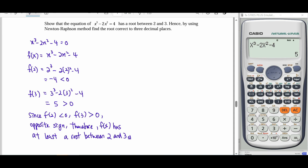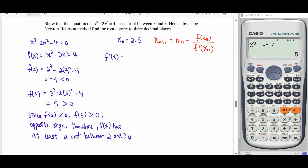We know that we have a root between 2 and 3, so our initial value can start from 2.5. We use the Newton-Raphson method with the formula xₙ₊₁ = xₙ minus f(xₙ) over f'(xₙ). The next step is to find our derivative function. Differentiating f(x), we bring the power to the front and subtract 1 from the power. The derivative of the constant gives 0.